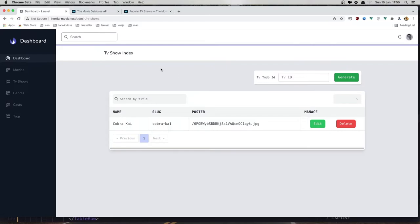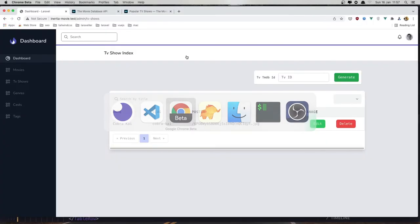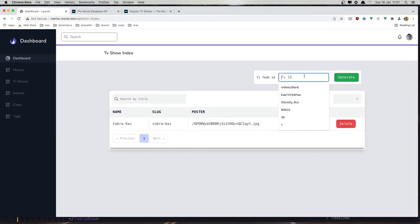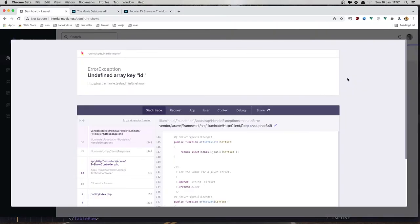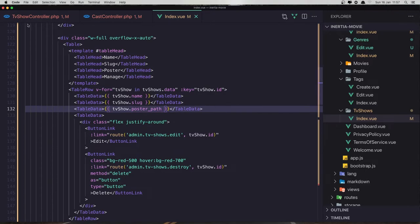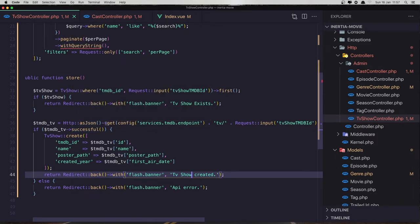I'm going to do the same thing again and check — copy the ID, paste it here. Now we need to see the message 'TV show exists'. Click generate and yes — TV show exists. I'm going to add a random number here and we need to see the message 'API error'. Click generate and — undefined array key in the response. So why do we have that?